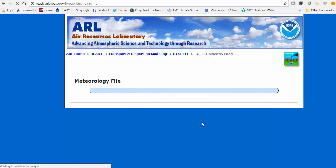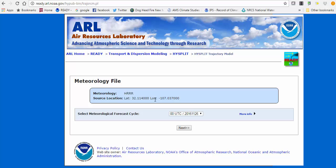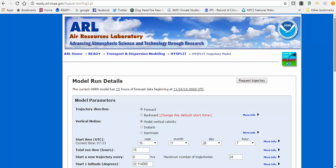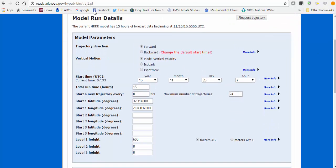The next page shows what forecast data is currently available for the HRRR input meteorology. I'm doing this in the evening, so there's a zero UTC meteorology file available, dated November 26th, 2016. If you have an emergency situation in the evening and want to run a trajectory, this is what you'd use. Hit Next.